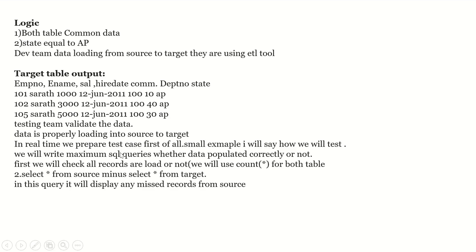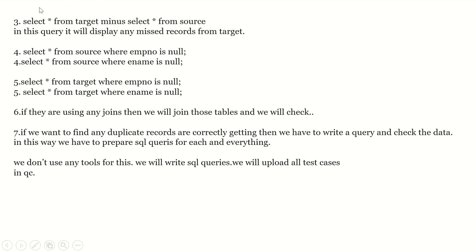In real time, we prepare test cases first. For example: first, we check whether all records are loaded or not using COUNT(*) for both tables. Second, SELECT * FROM source MINUS SELECT * FROM target — this displays any missed records from source. Third, SELECT * FROM target MINUS SELECT * FROM source — this displays any missed records from target. Fourth, SELECT * FROM source WHERE employee number IS NULL, and SELECT * FROM source WHERE ename IS NULL, to find null values. Similarly for the target table.